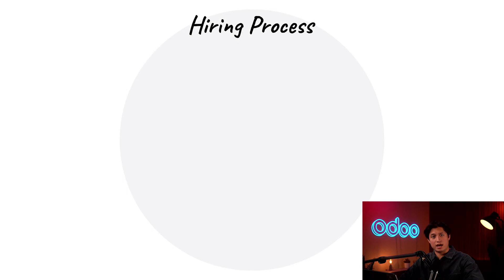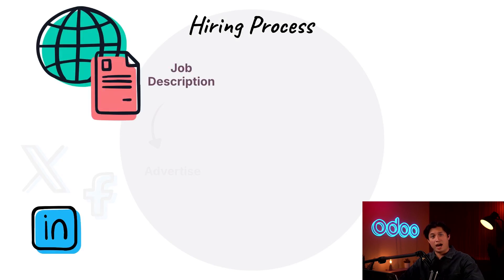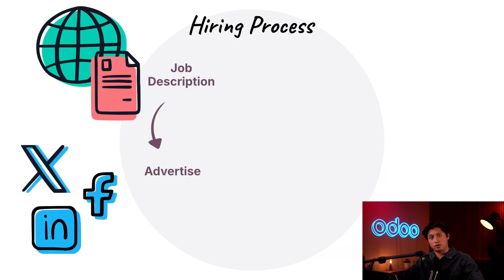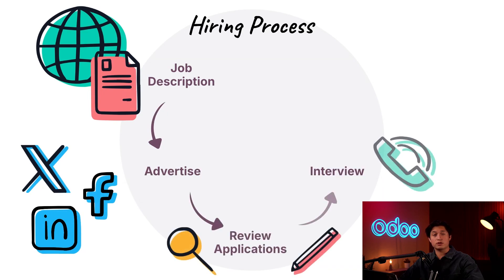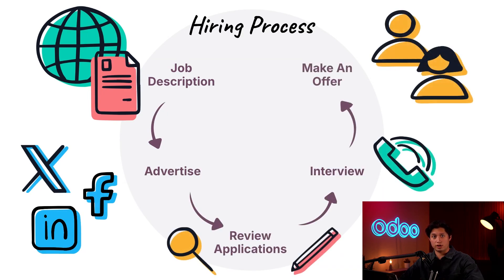The hiring process can be broken down into actionable steps. Here at Stealthy Wood, we prepare a job description, advertise the position, review applications, conduct interviews, and eventually make an offer to a superstar candidate.